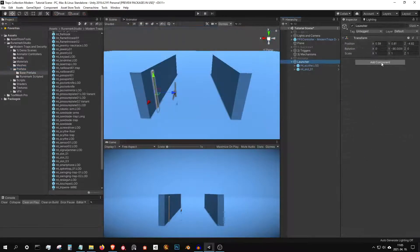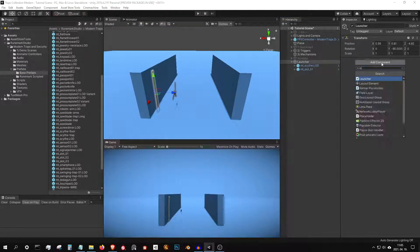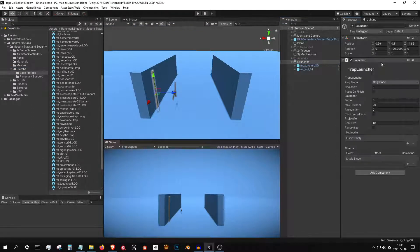Next, let's create our launcher. Add the launcher script component and set some parameters.